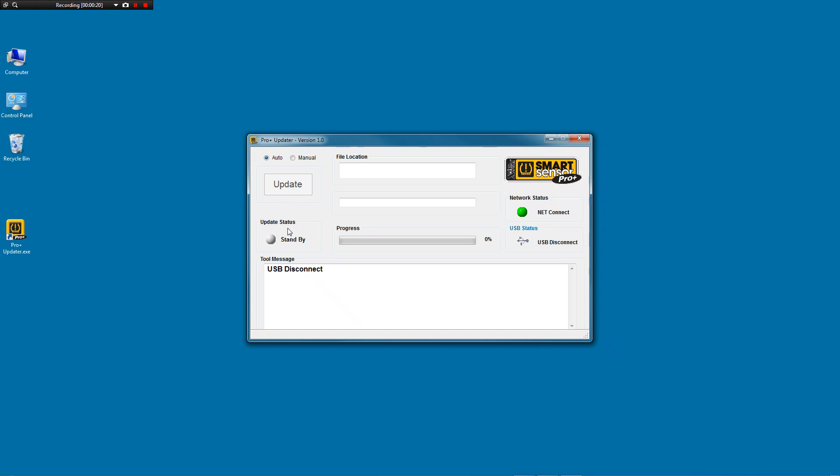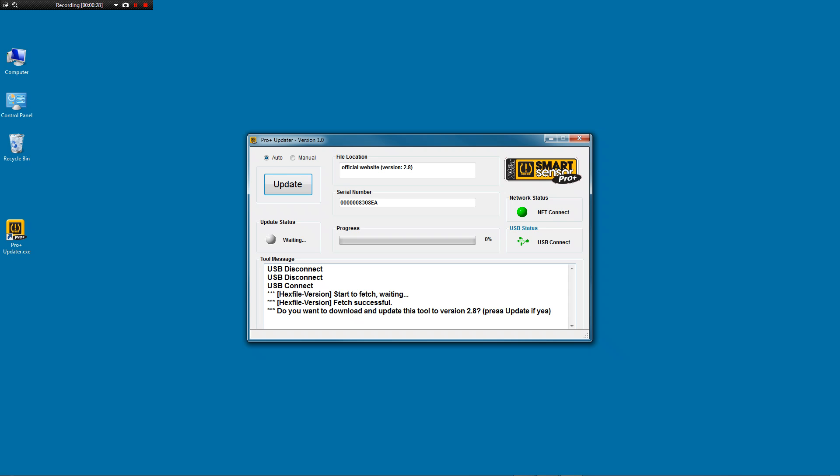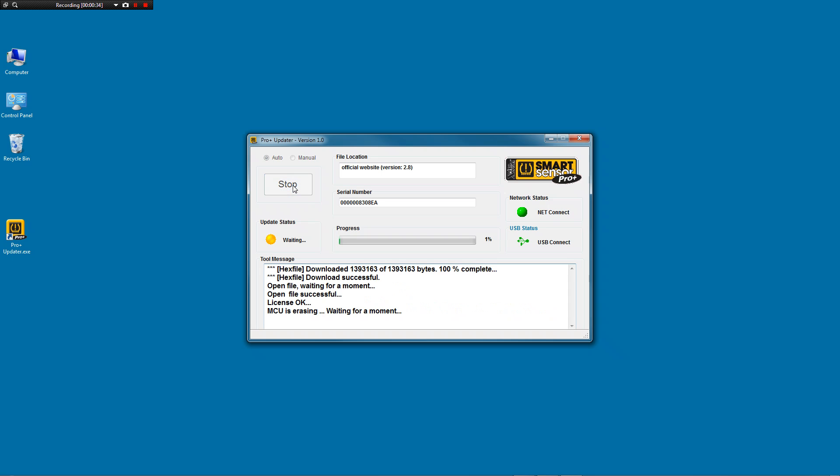It may have to install the drivers, but when it's done, it will no longer say USB disconnected. It will say USB connected. And it will ask you, do you want to download and update the tool to the latest version? Press update if you do. The software will download the file and start updating the tool.